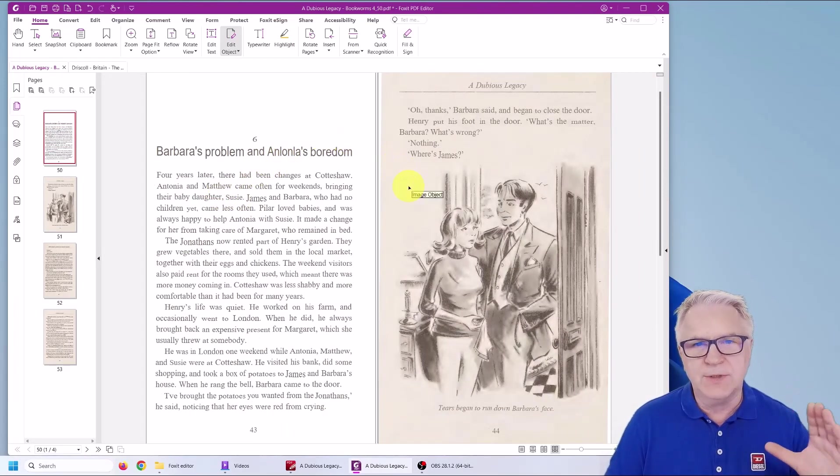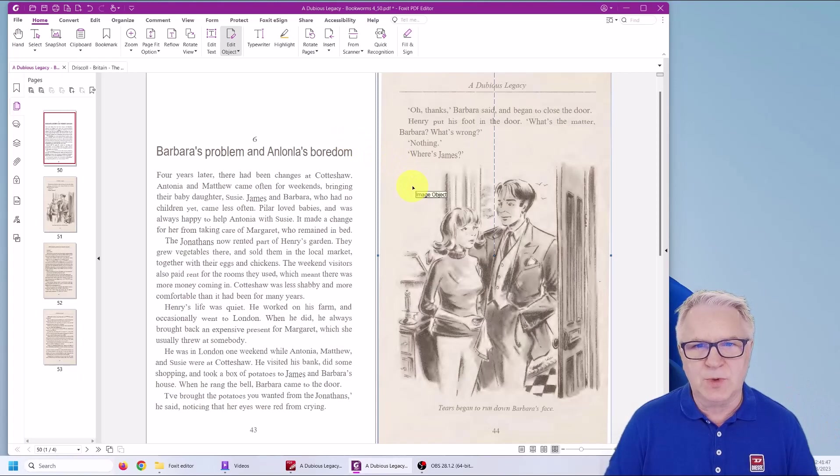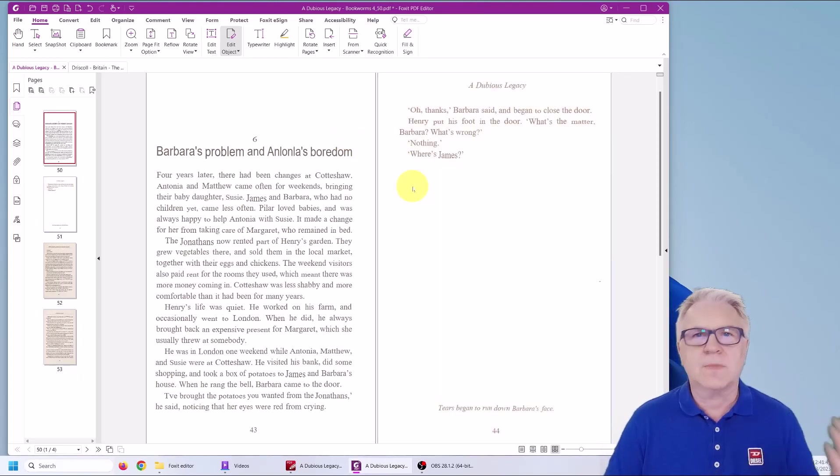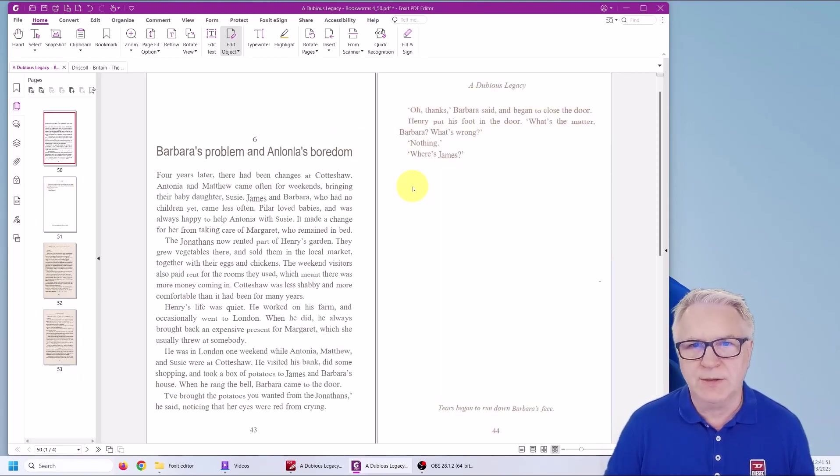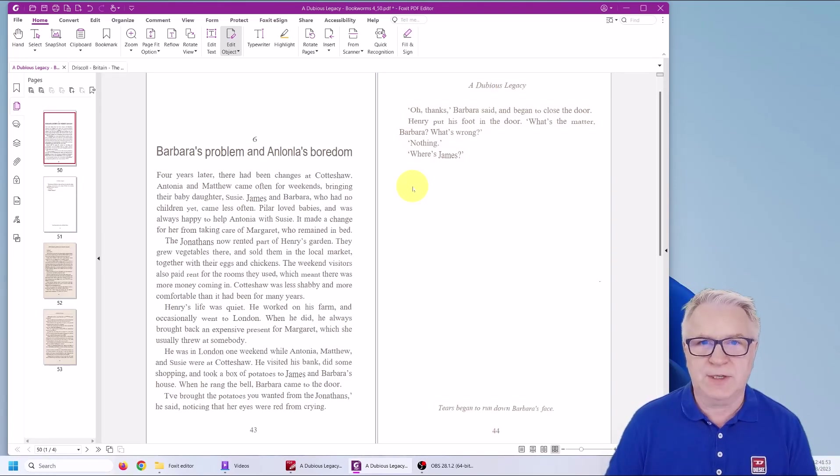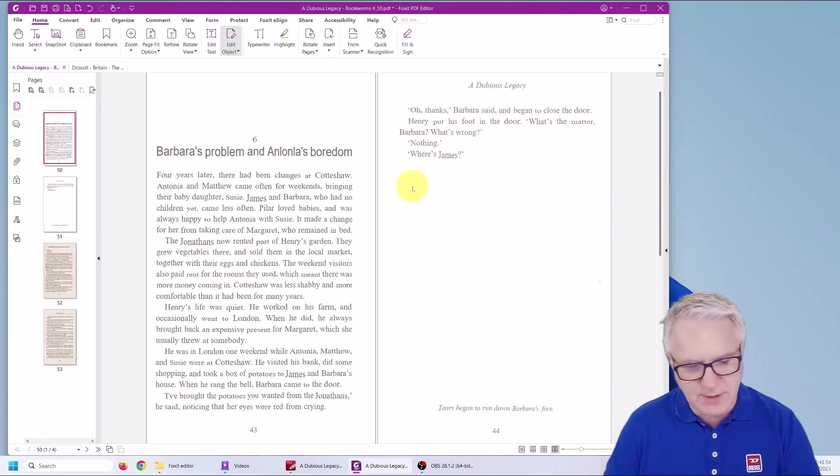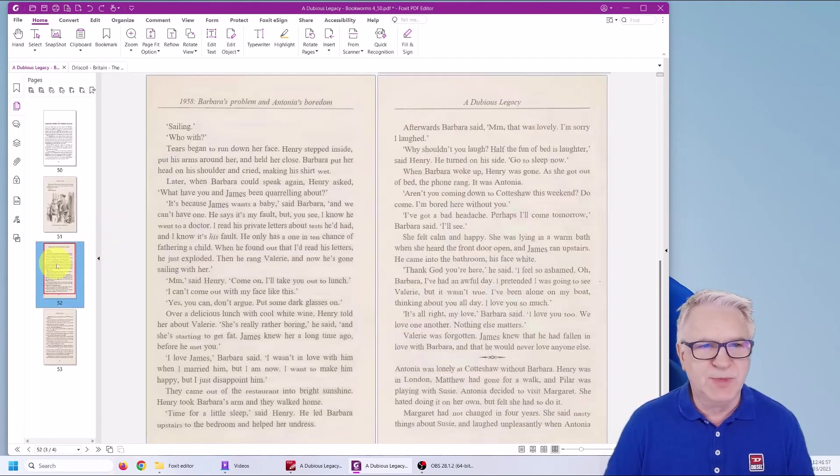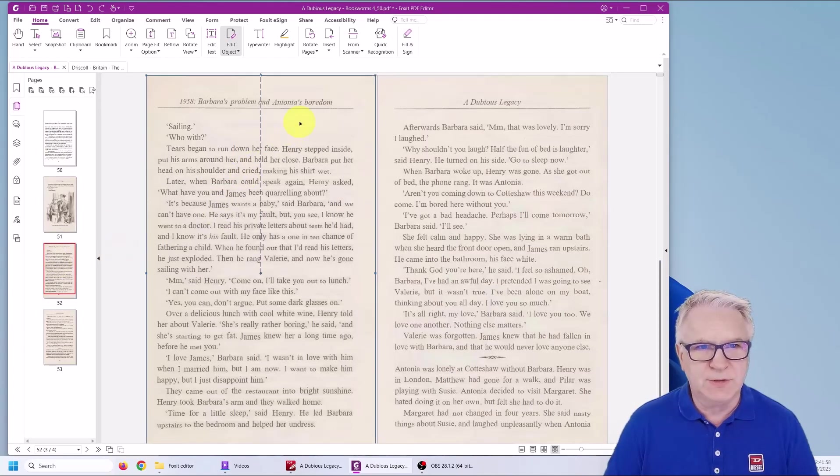However, notice when we do this one, the picture disappears with it. So how can we fix that, you ask? Well, I'm going to show you.